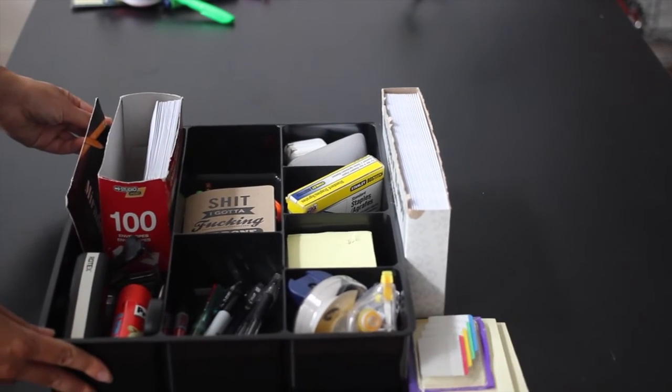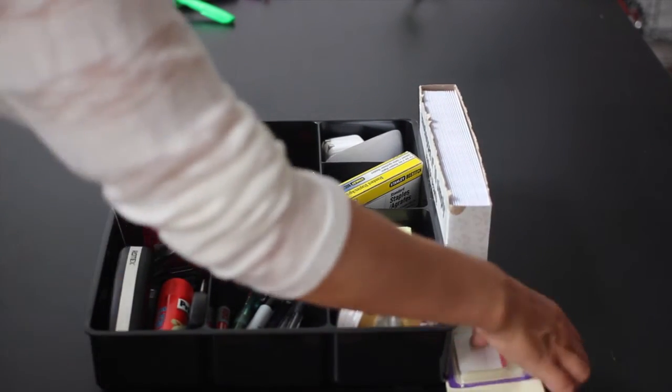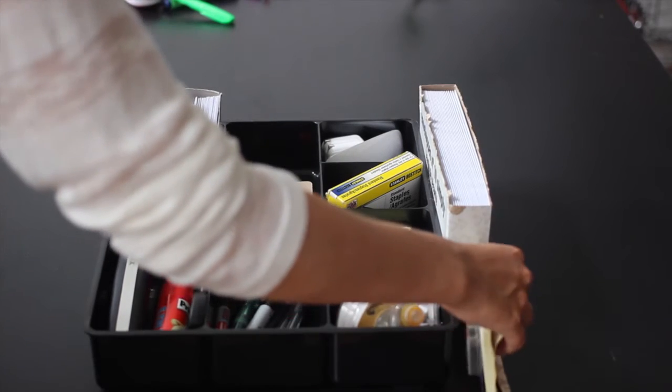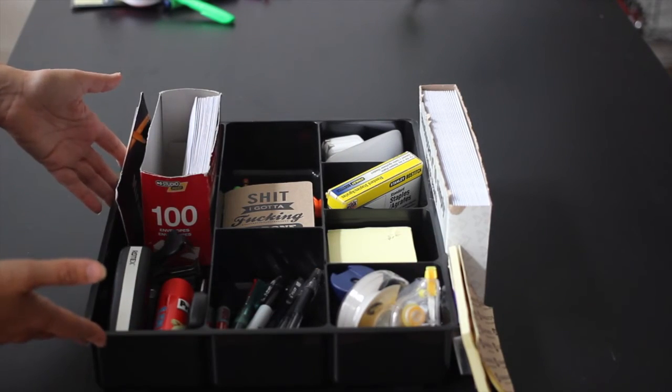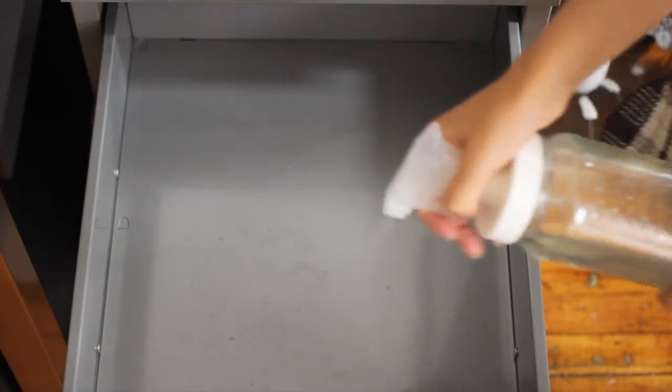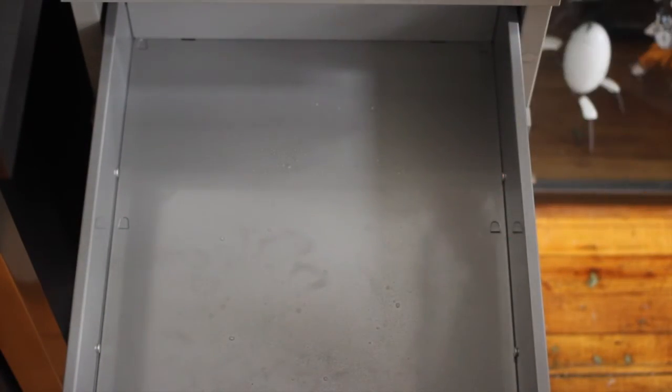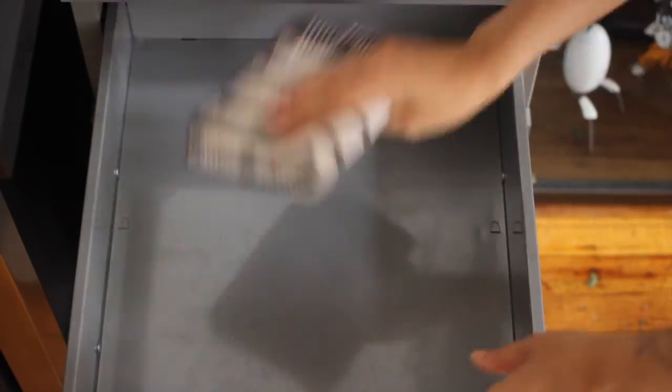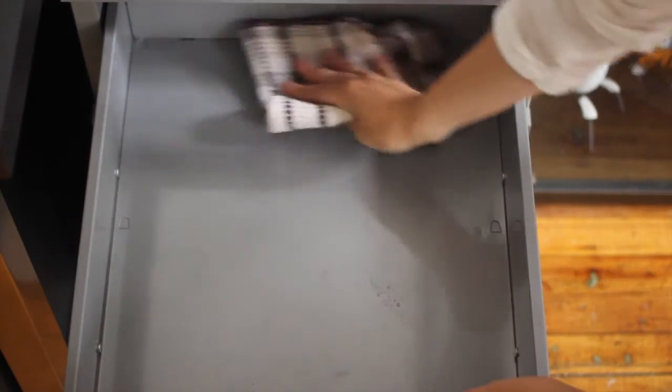So there you go. And now what's left to do is just put this back inside of the drawer. Once you're done and satisfied, before putting everything back in the drawer, let's just give it a little clean up.